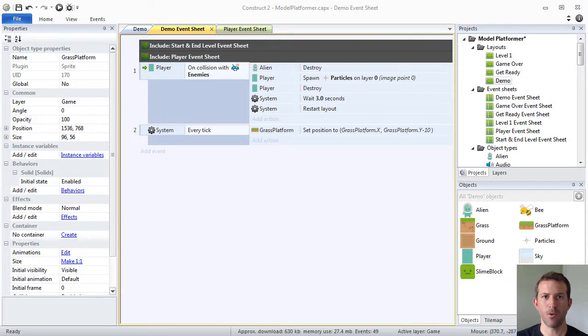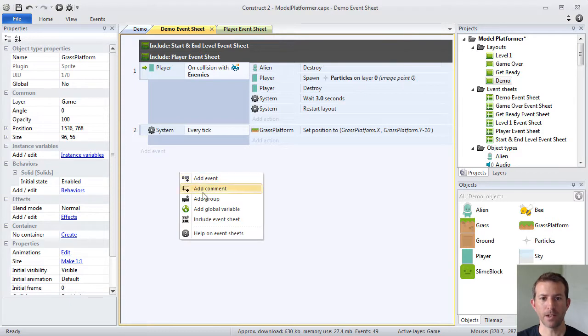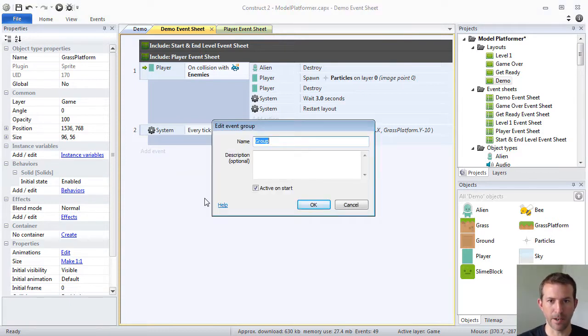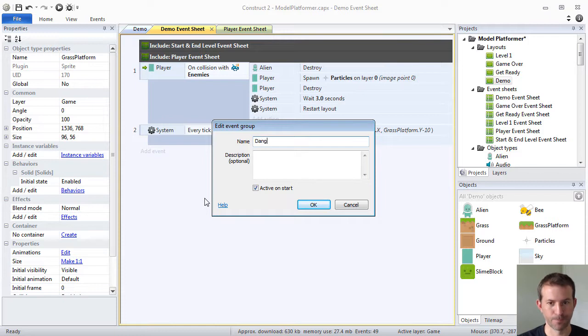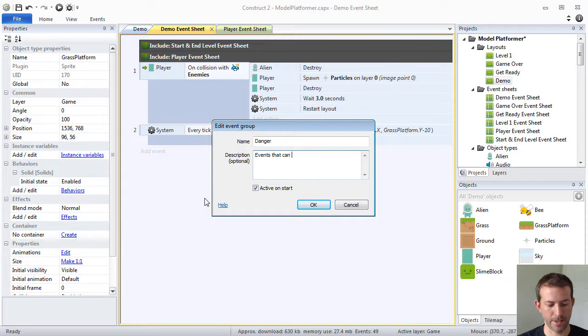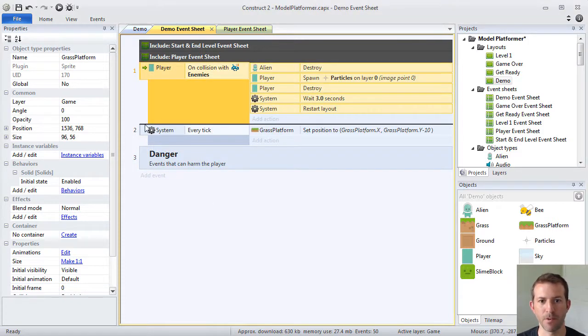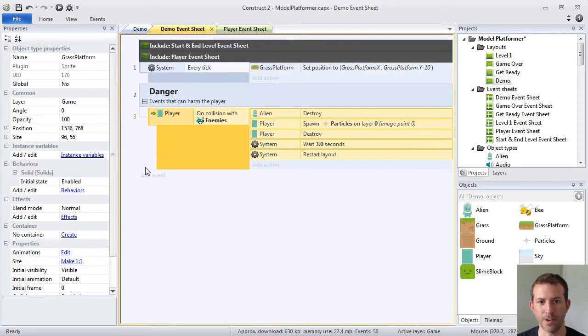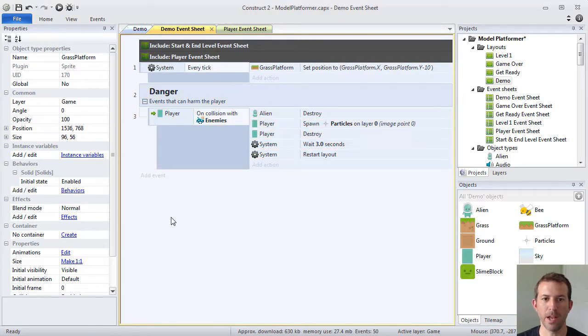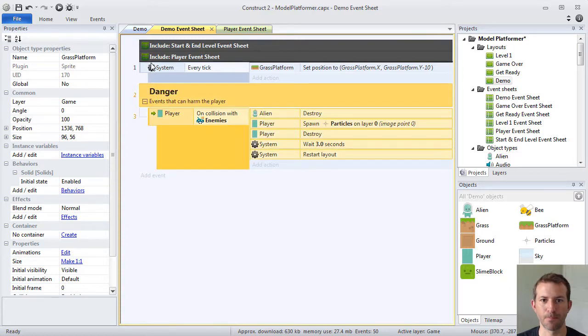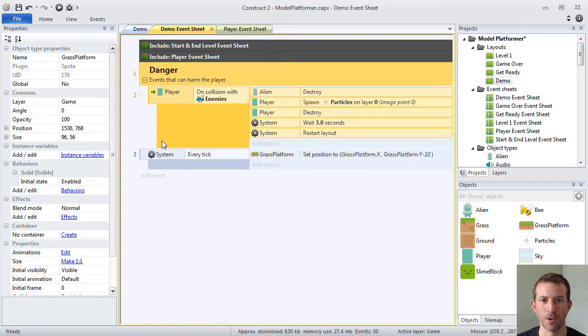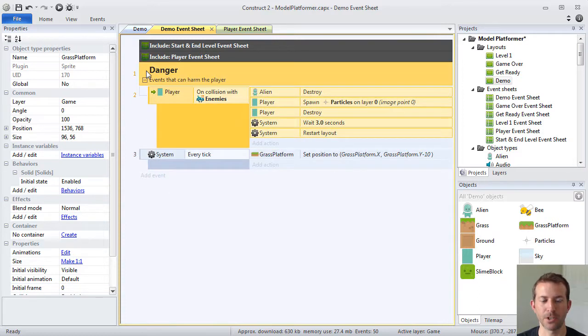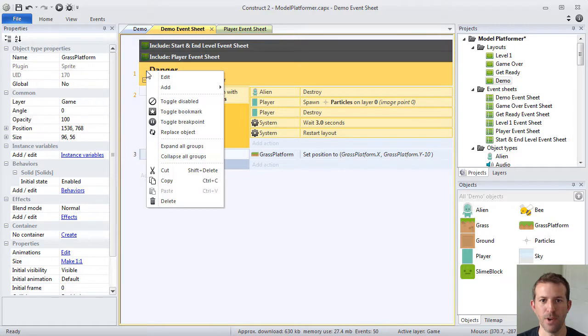It's really important to stay organized. One of the things that Construct 2 gives you to do that are called event groups. So you can right click and add a group and you can say, let's say we'll call it danger, events that can harm the player. And then what you can do is you can take your events and you can nest them within the groups.